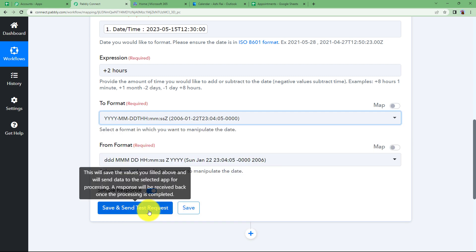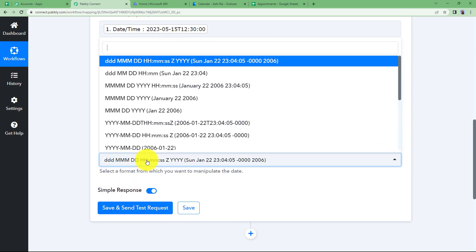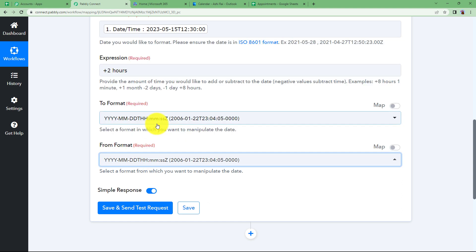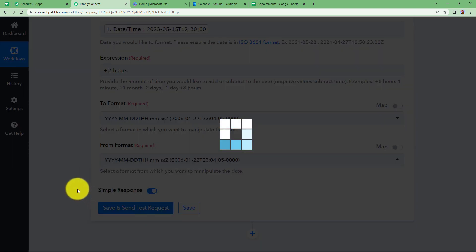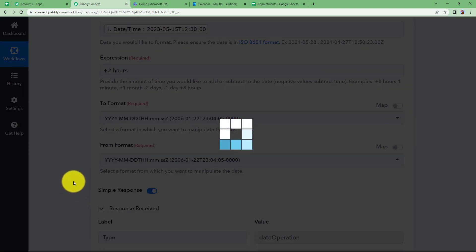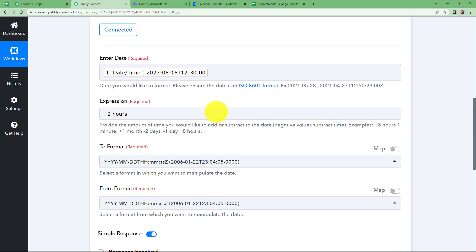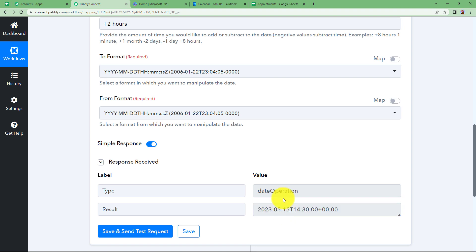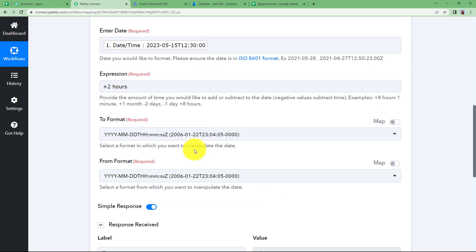The format should match the existing date format from our sheet. We are not going to change the format, so the 'to' and 'from' formats will remain the same. Set them to the format we already have and click 'Save and Send Test Request'. The result shows 14:30 — since we had 12:30, two hours have been successfully added. Click Save to save this step. We now have both the start date and end date.